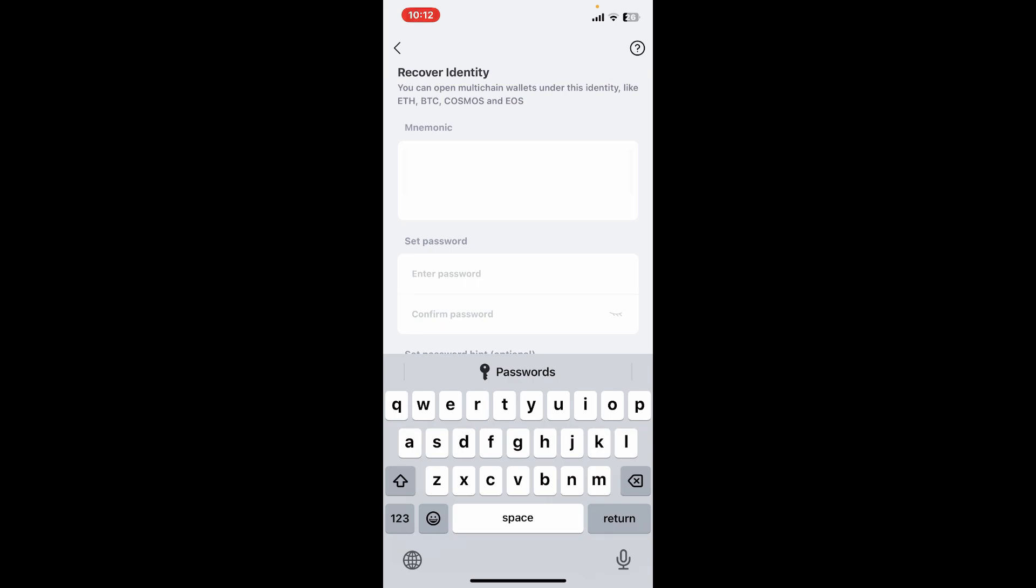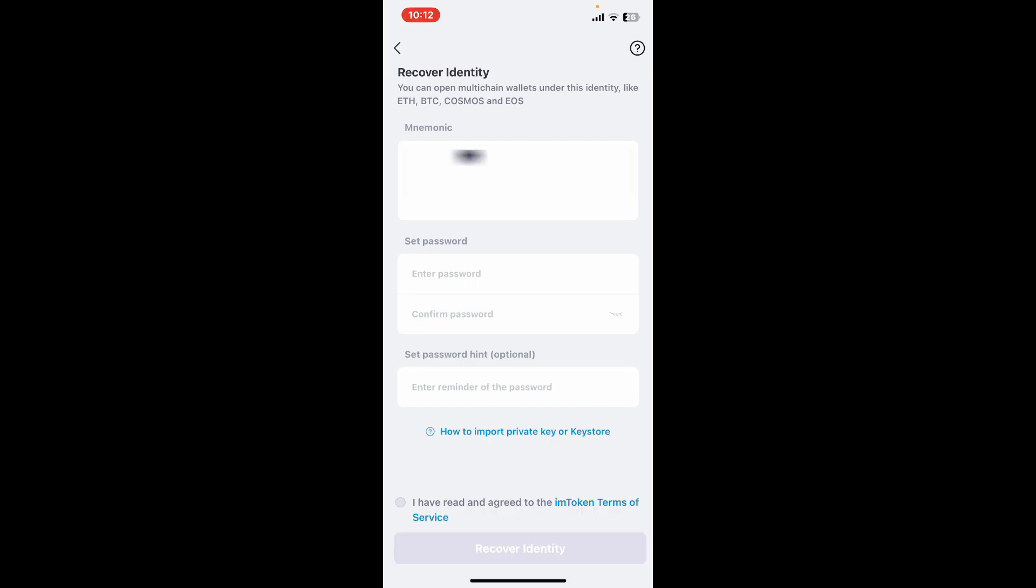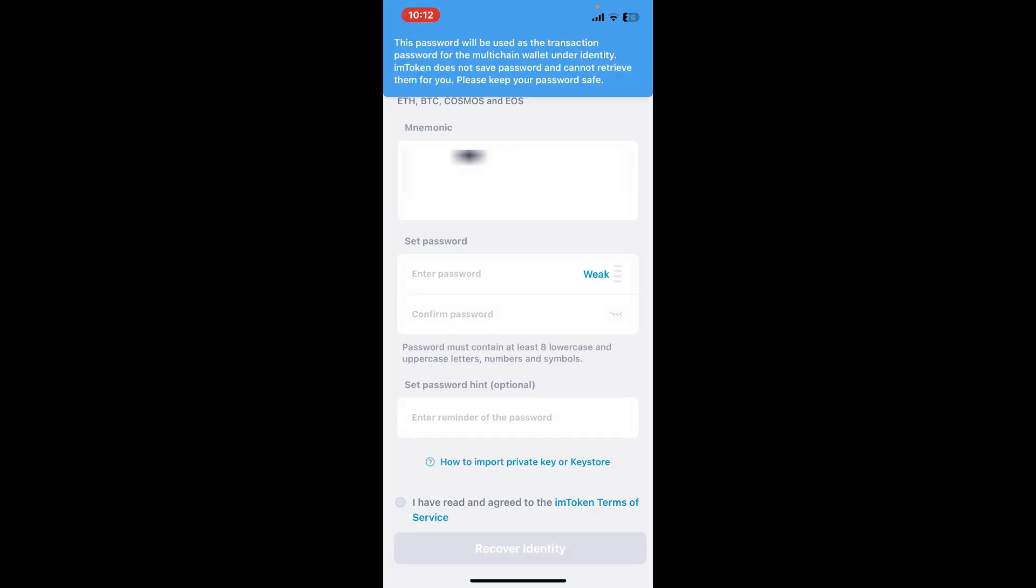Once you are done writing down the mnemonic phrases or the backup phrases, go ahead and set a password for your wallet. Enter a strong password that will be easier for you to remember but difficult for others to guess.